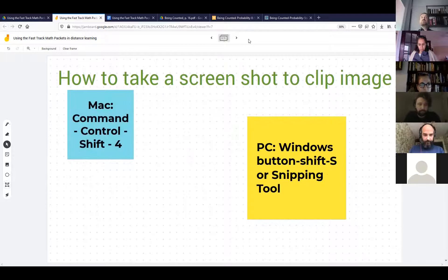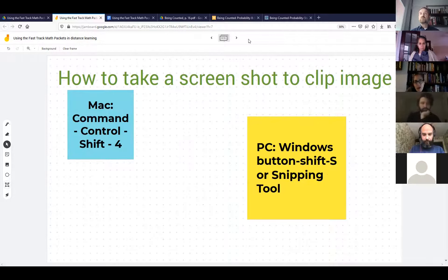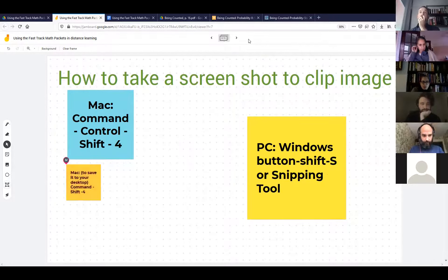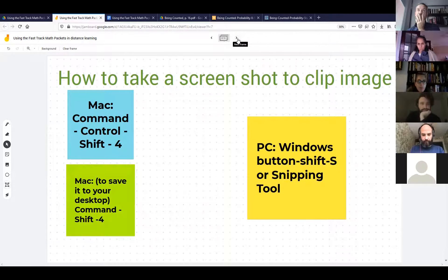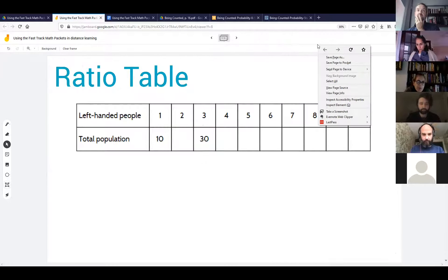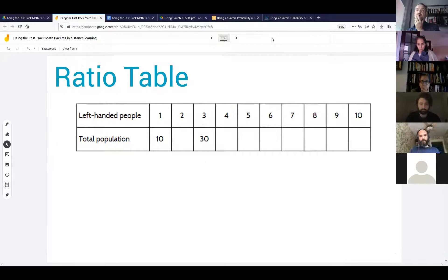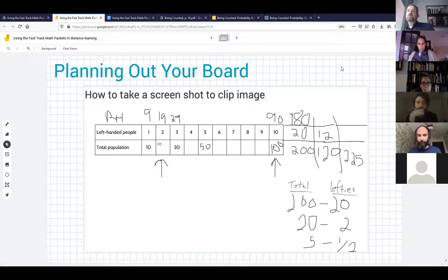My thinking about using this ratio table image to go over it with students: even when I'm face-to-face teaching, I kind of plan out my board — what's it going to look like, where am I going to put certain things, so I don't run out of space. It's the same thing here. I thought about the questions students answered on page 18, and imagined what the board might look like after going over it. I took a screenshot, put it in Jamboard, and used Jamboard's features to populate it with answers — as one example of how you might go over it with students.